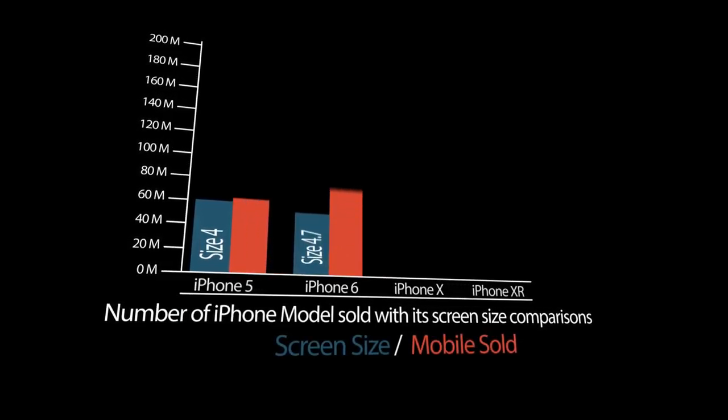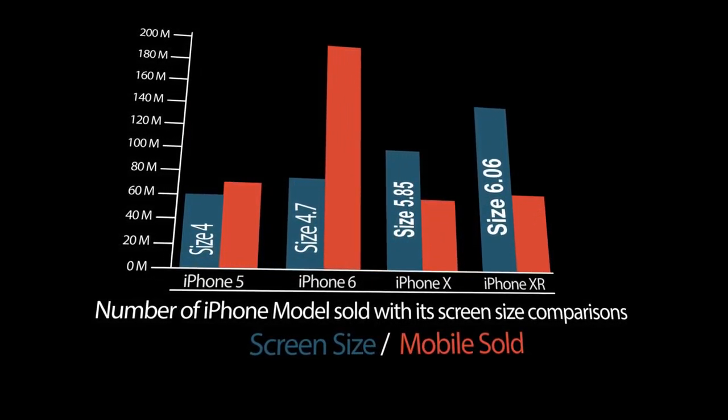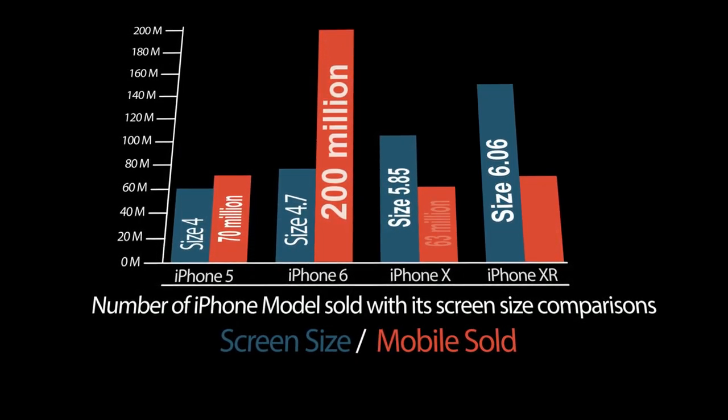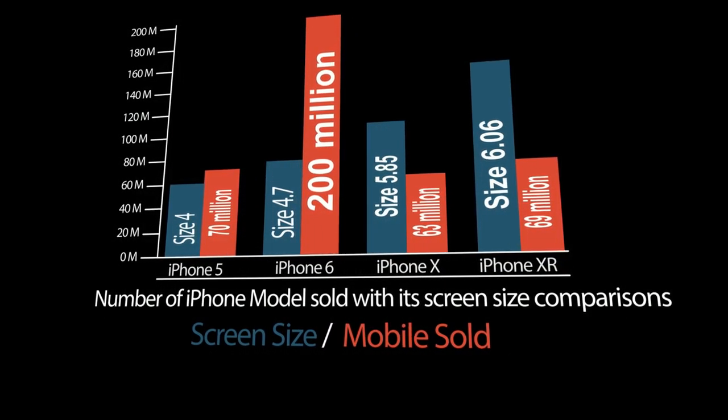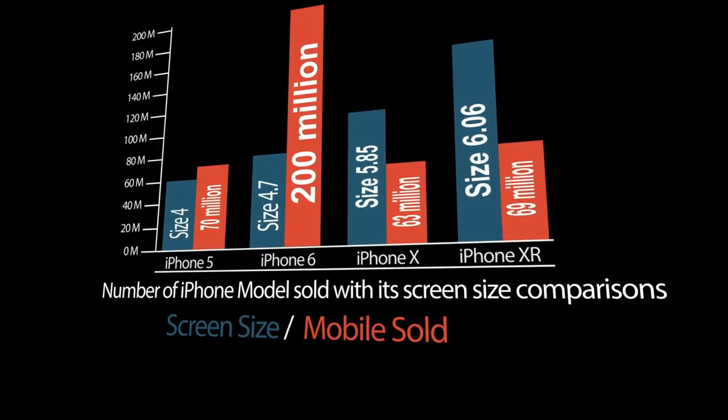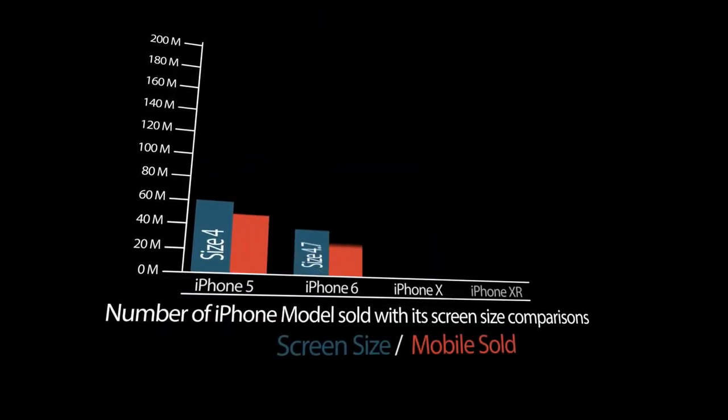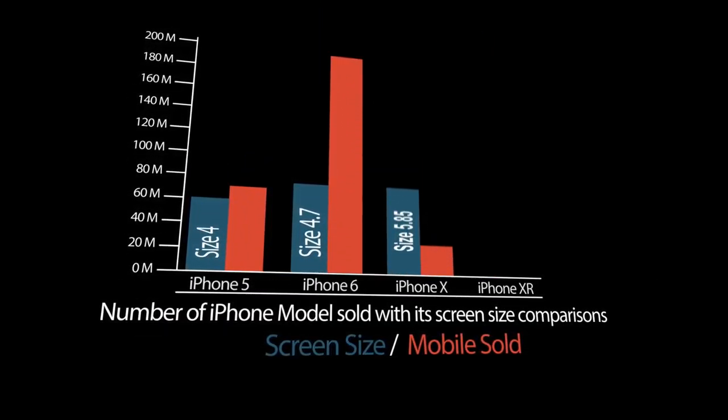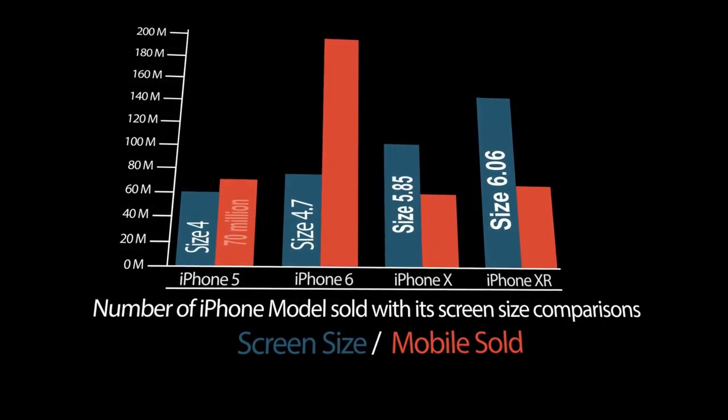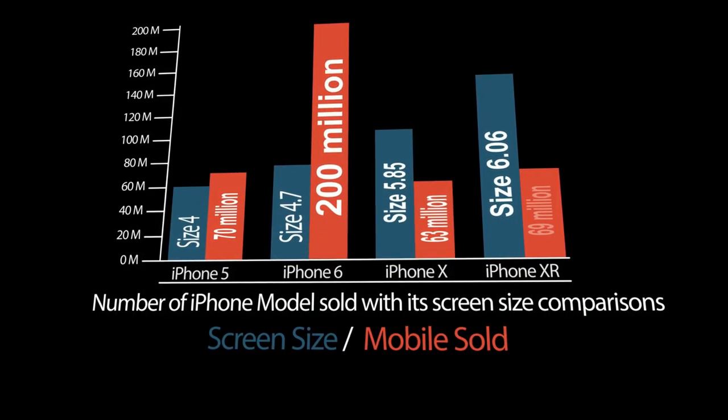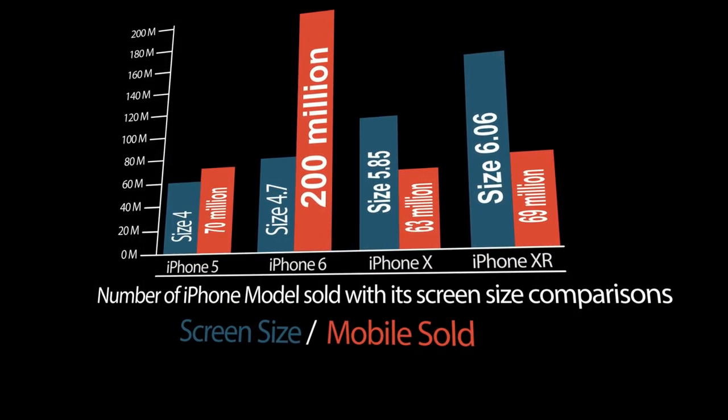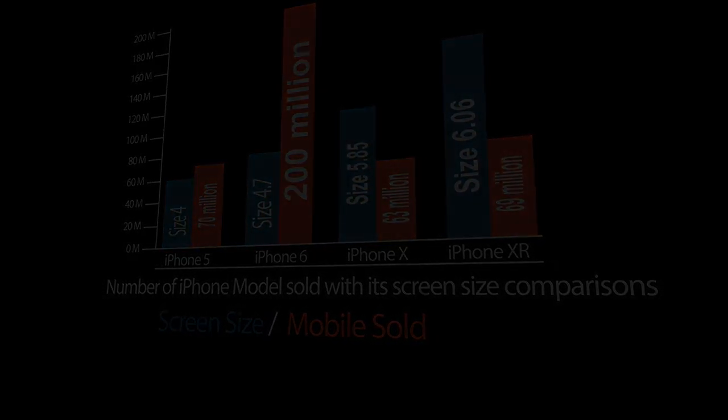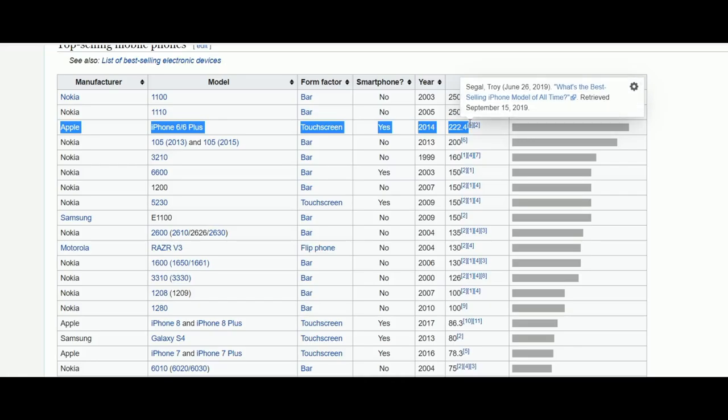On screen you can see different screen sizes of iPhones till date and also the number of smartphones being sold. Just look at the figures. iPhone 6 has a screen size of 4.7 inches and it is the most sold iPhone ever because of its perfect screen size, not too big, not too small.